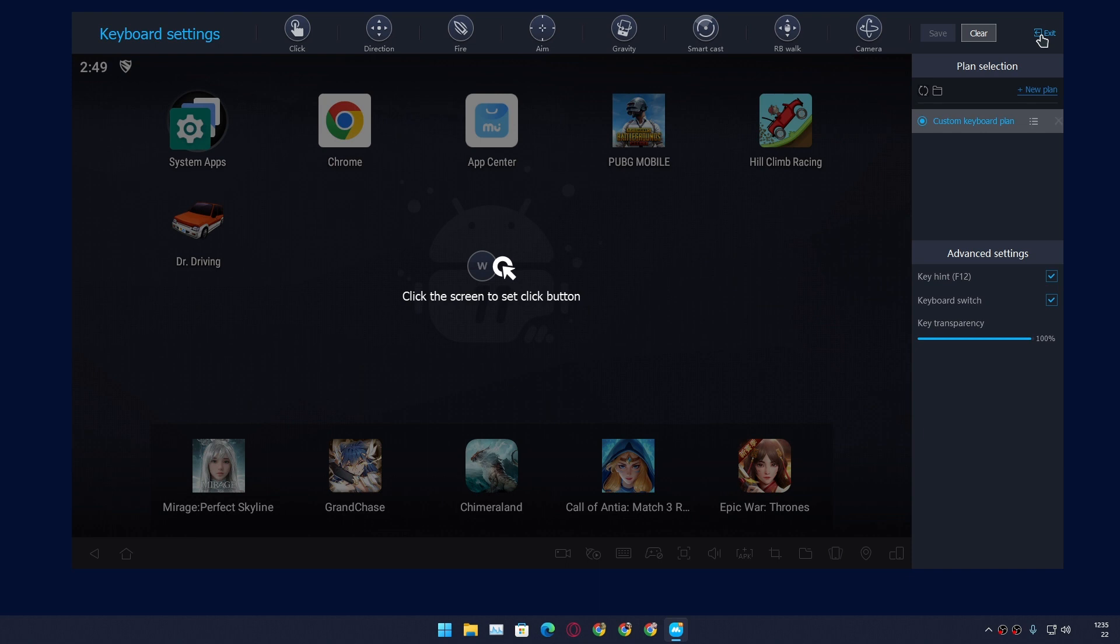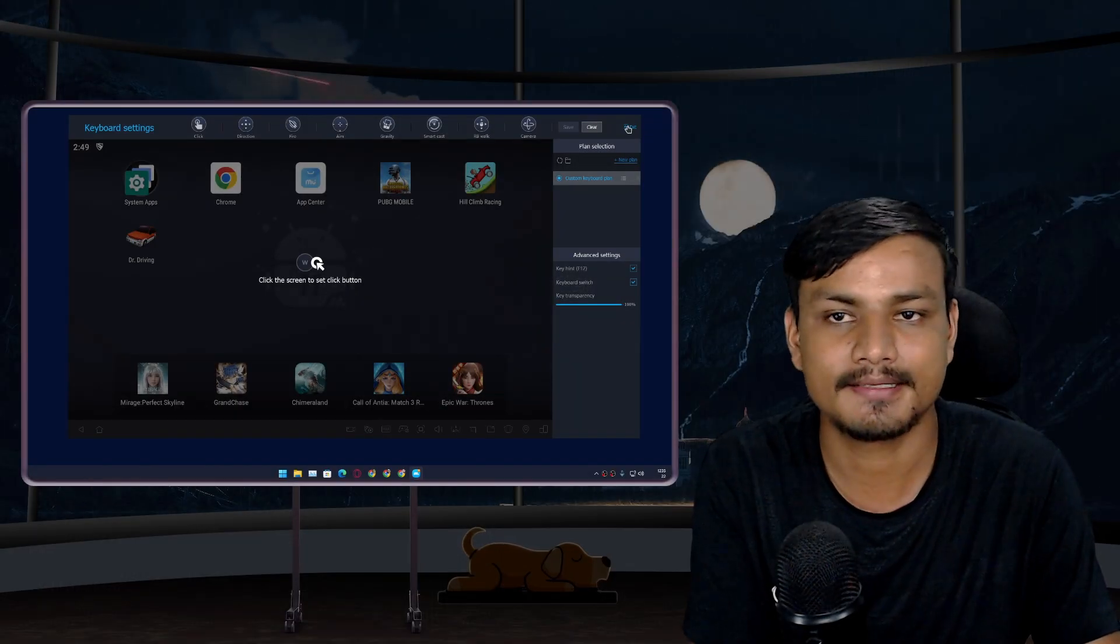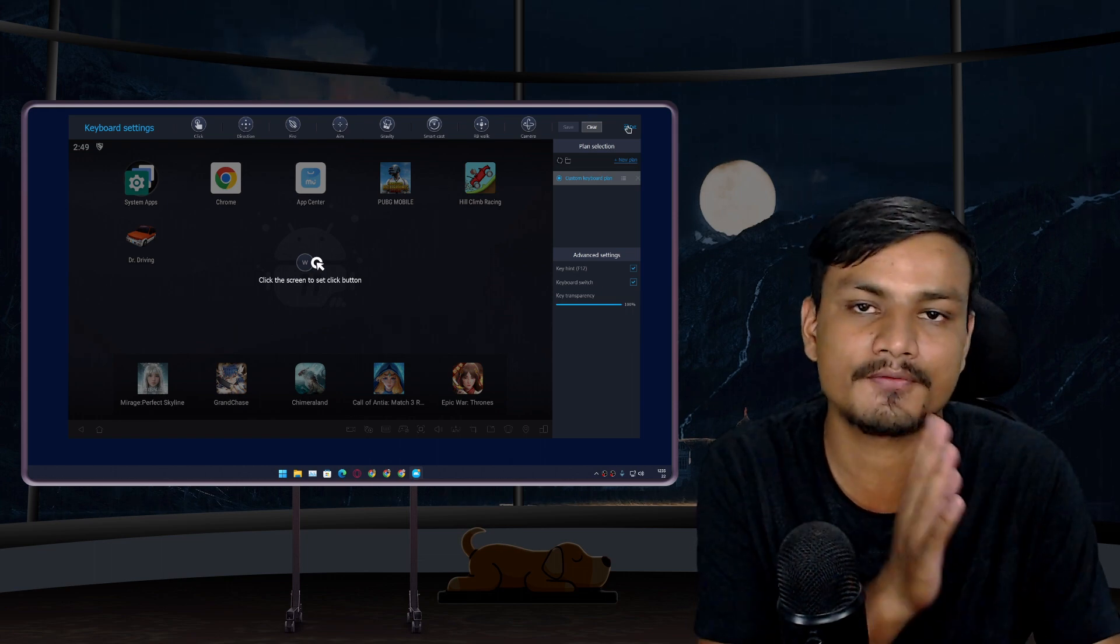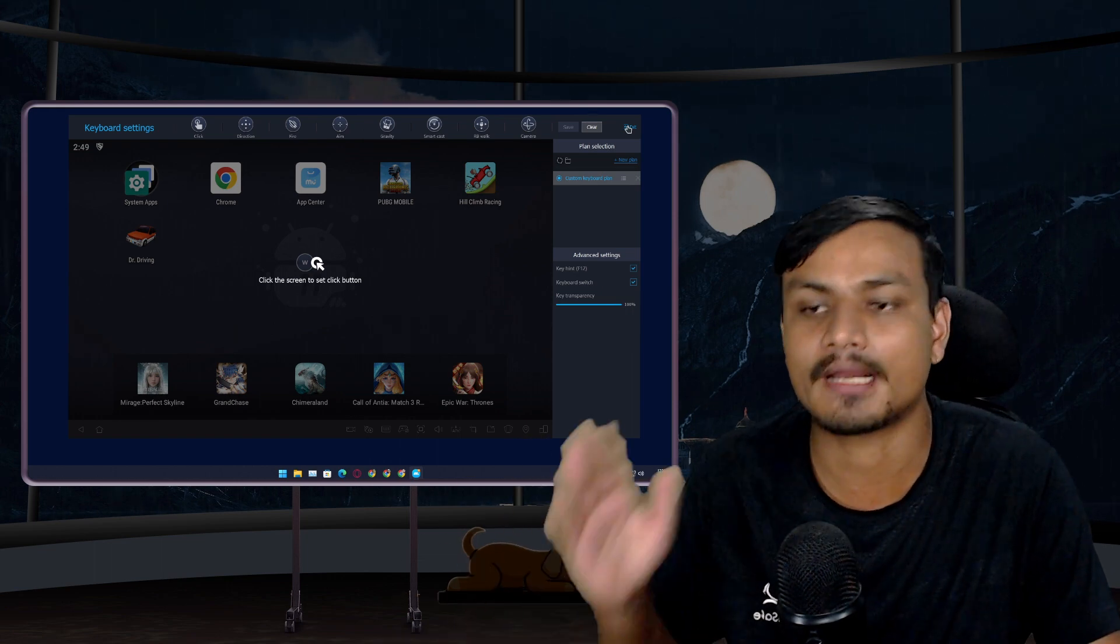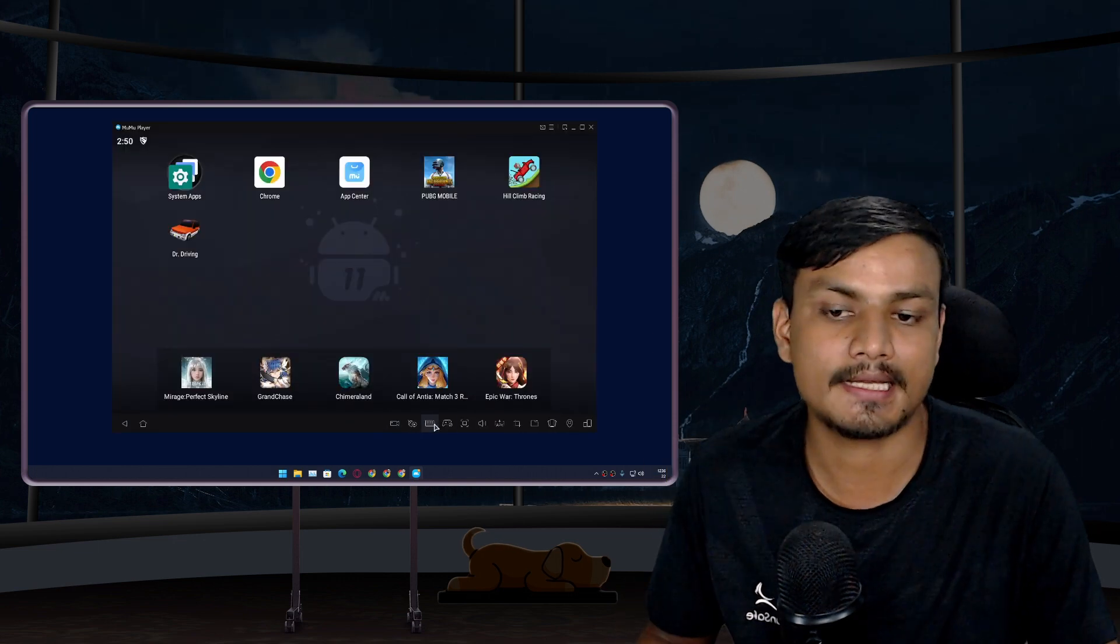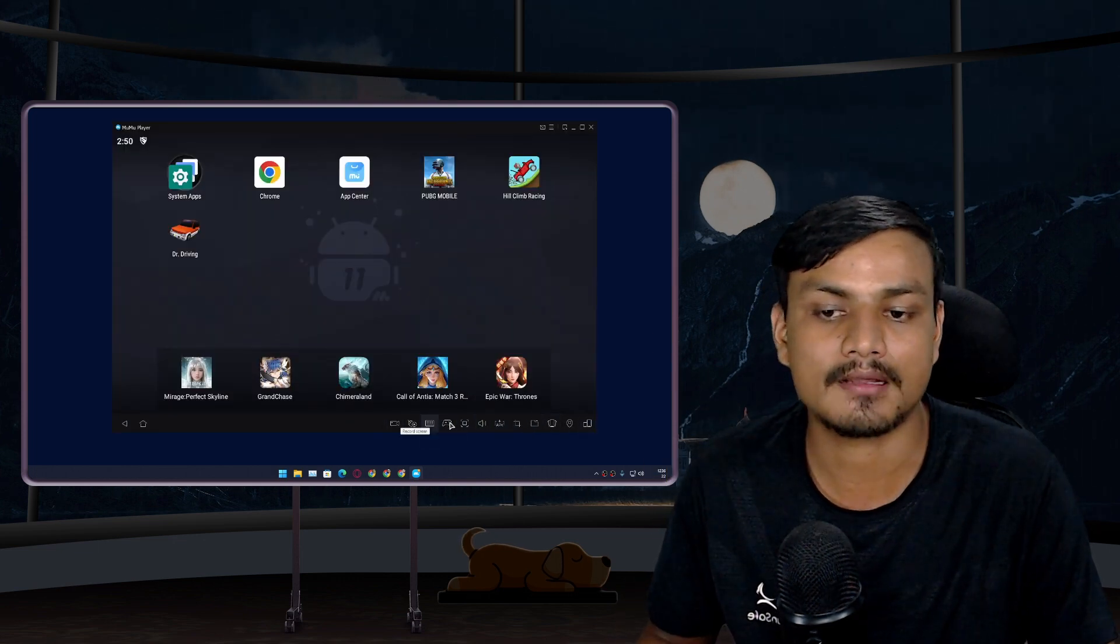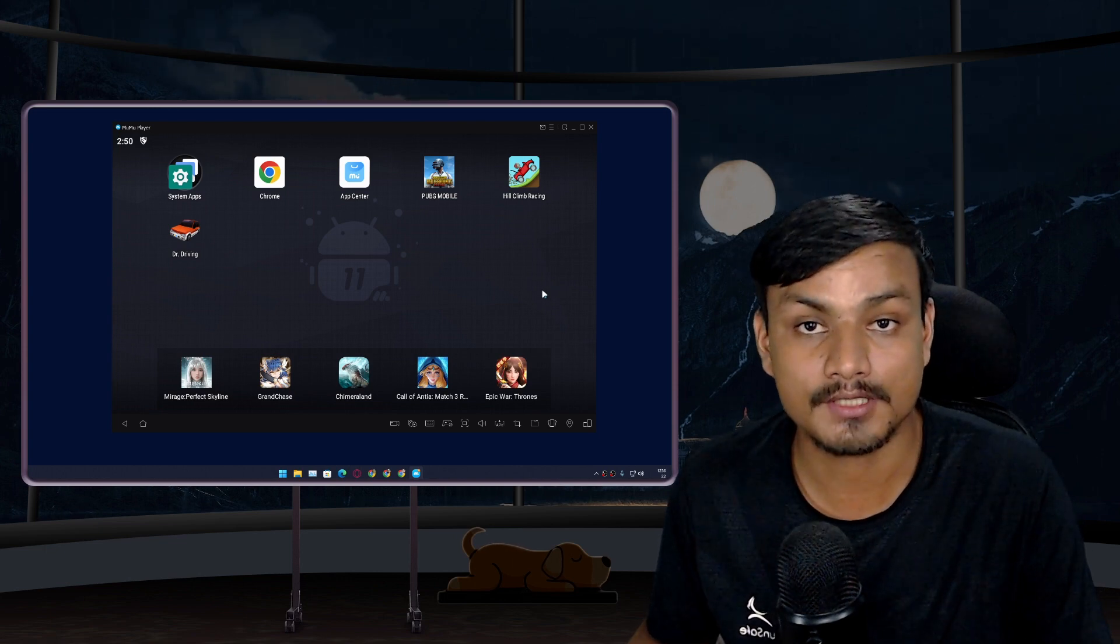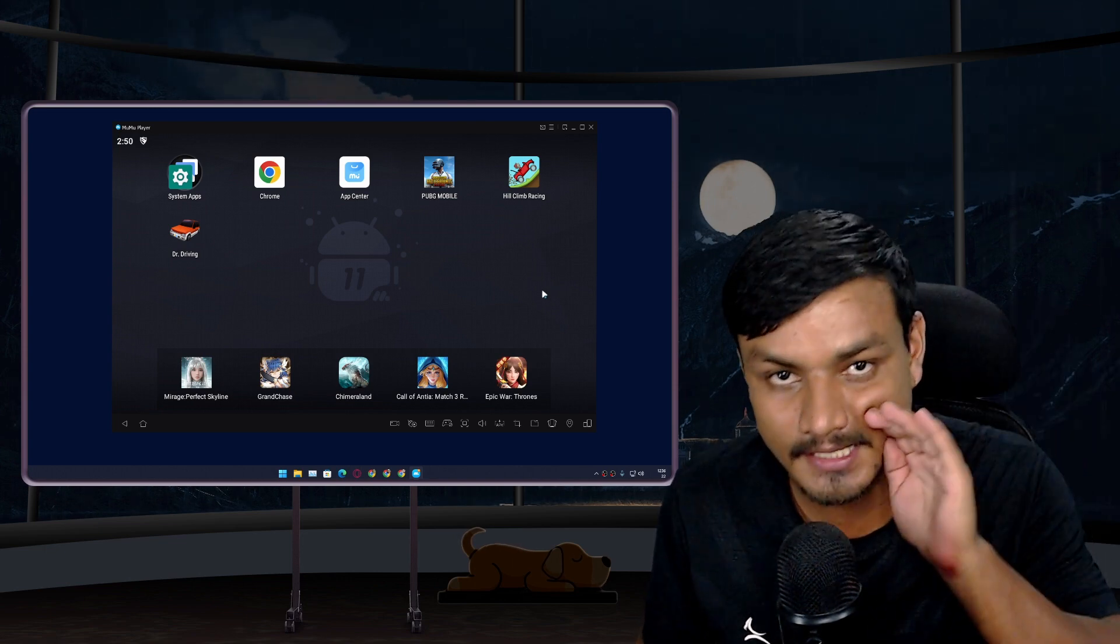They have all the features and everything, so you don't have to worry because at this point these features have become very common. You can find all these features on every single Android emulator, so I don't need to talk about the key mapping and some other tools that Android emulators offer, because every single one has the same kind of thing.